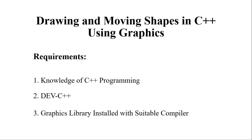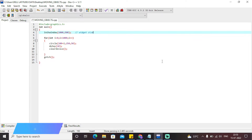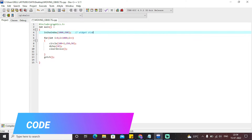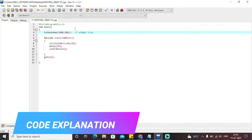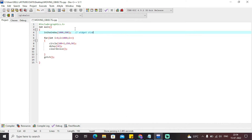So, with that being said, let's get started and have a look at the code of this particular program. This is basically a small code applet that will generate a moving circle in a horizontal direction or a vertical direction.